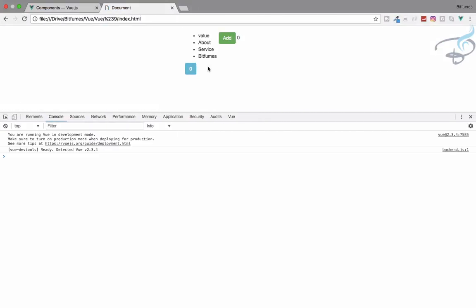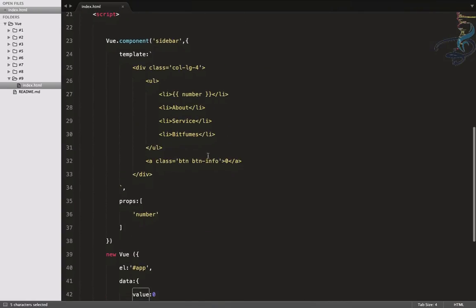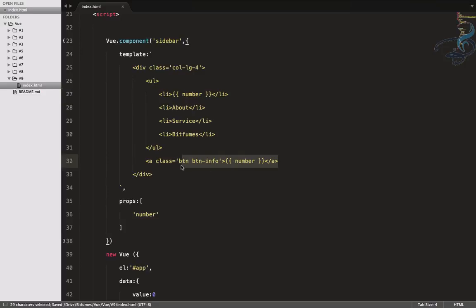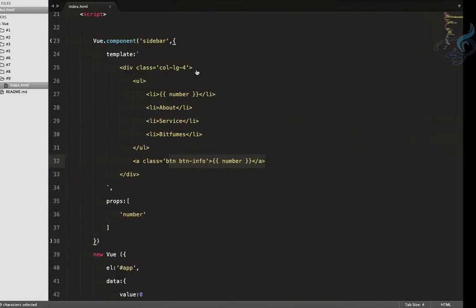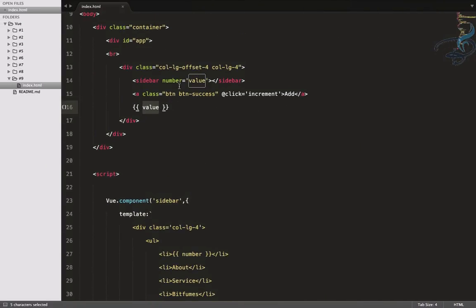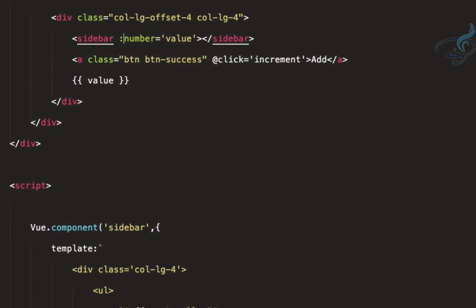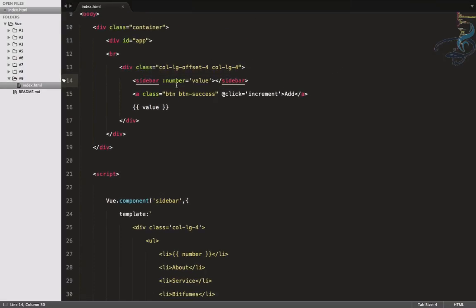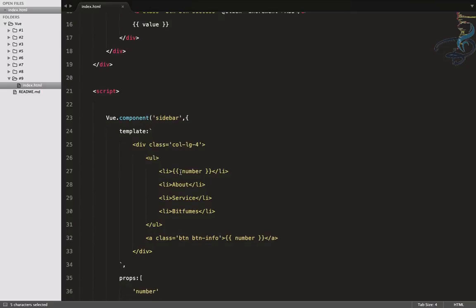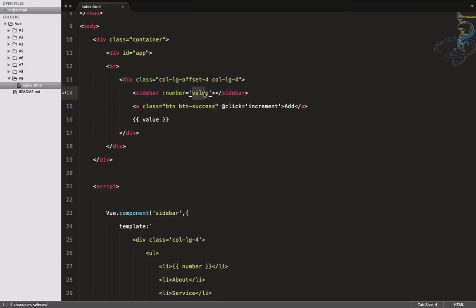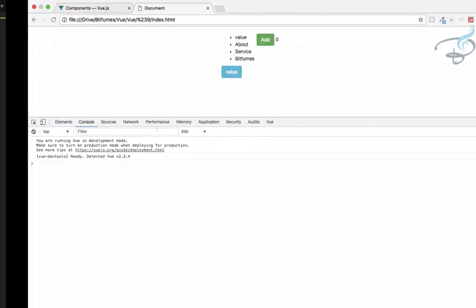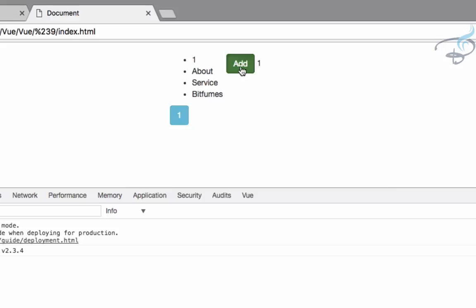We need to display 'number' in the component template. To pass the actual dynamic value rather than a string, we bind the property using v-bind - so the component receives the exact current value of 'value', which is zero. Refresh and yes, we have zero displayed. Click Add and you can see it increments by one. The increment method is in the root, but its effect is passed into the component via props.